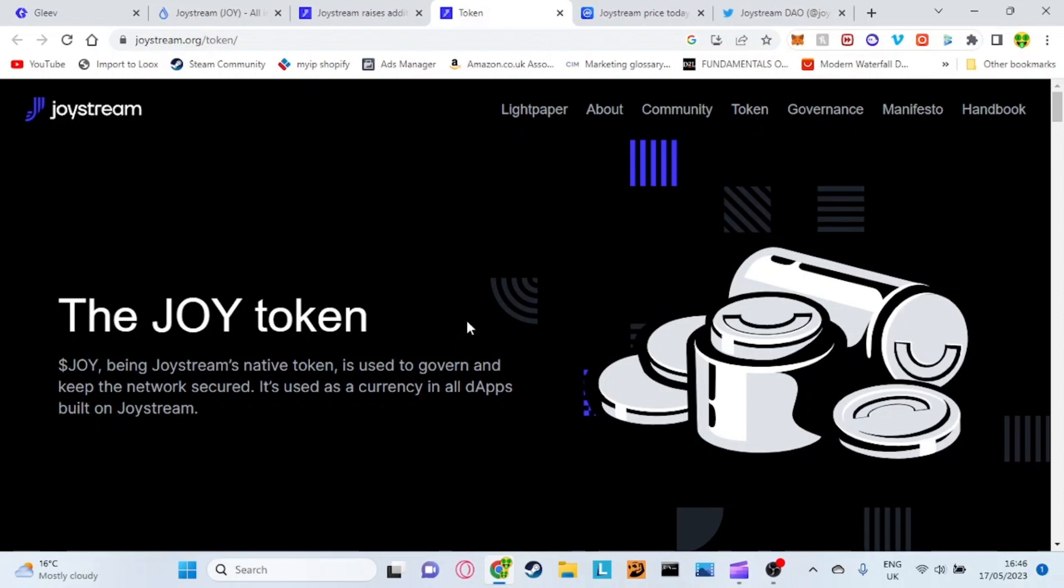I'll explain how this actually works. Basically, Joystream is actually the main token. This is the currency used within this other platform which is a decentralized token.